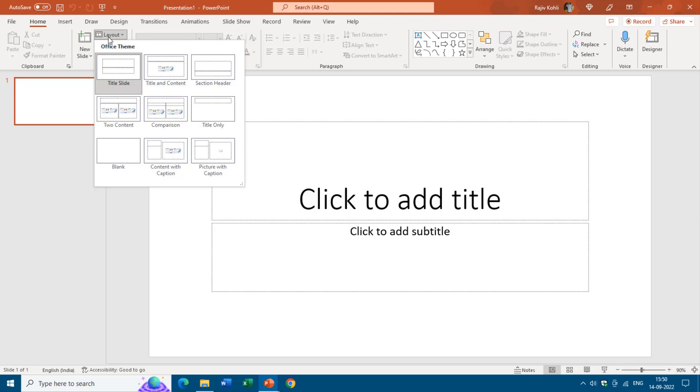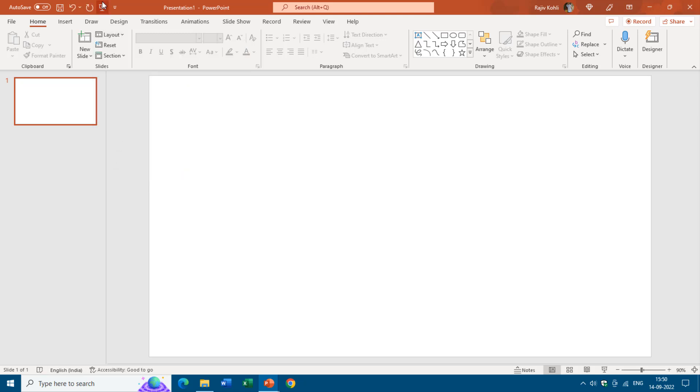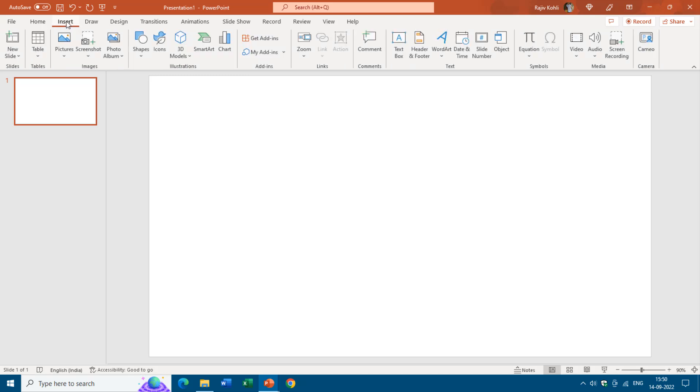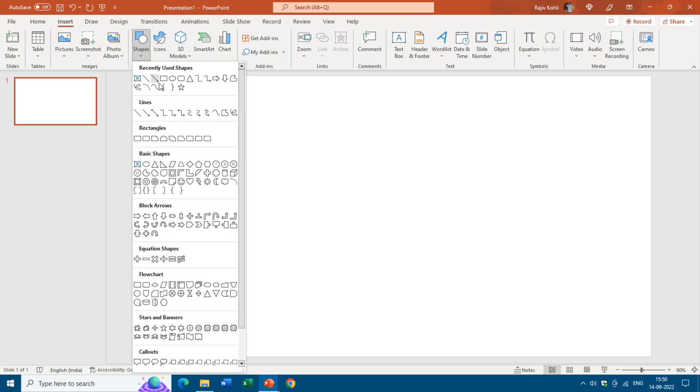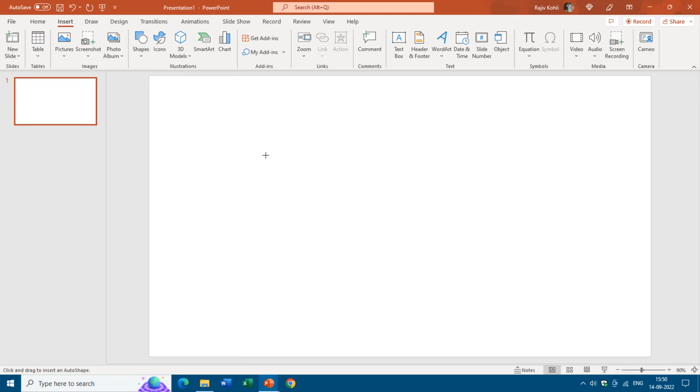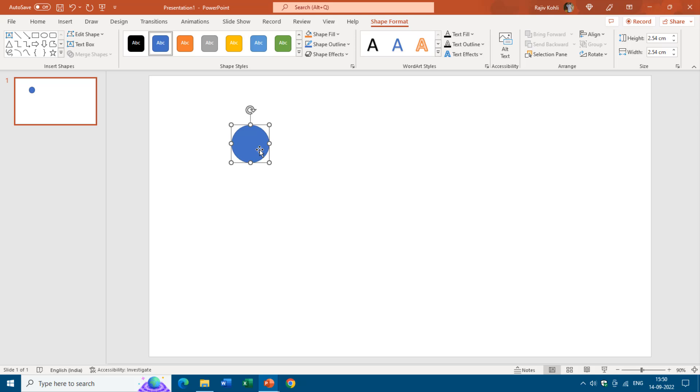Here I will first insert an oval shape from the insert tab by clicking on the shape drop down button, then choose oval and just click inside the slide to insert a default one by one inch oval.